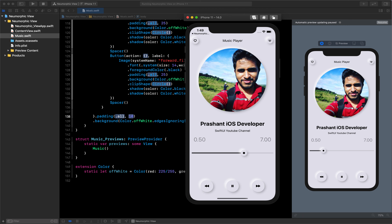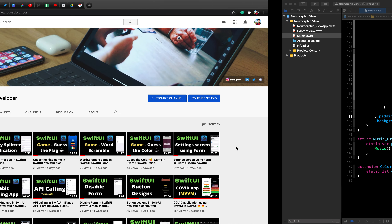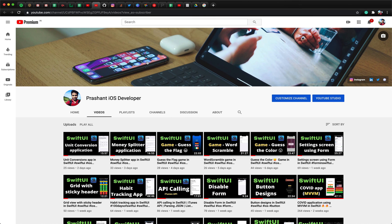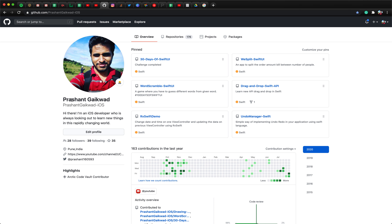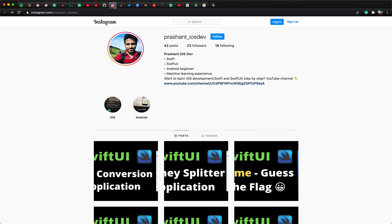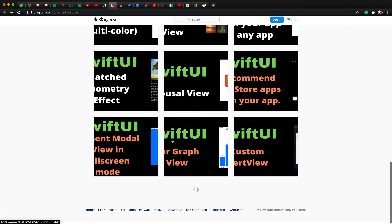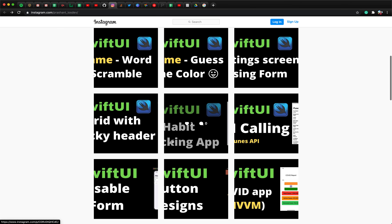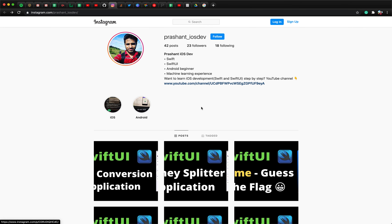I hope you liked this video on creating a neumorphic view in SwiftUI. If you did, make sure to hit the like button. You can get today's code from my GitHub repositories. Also follow me on Instagram where I post daily updates about my videos so you won't miss anything. Thank you for watching — bye!